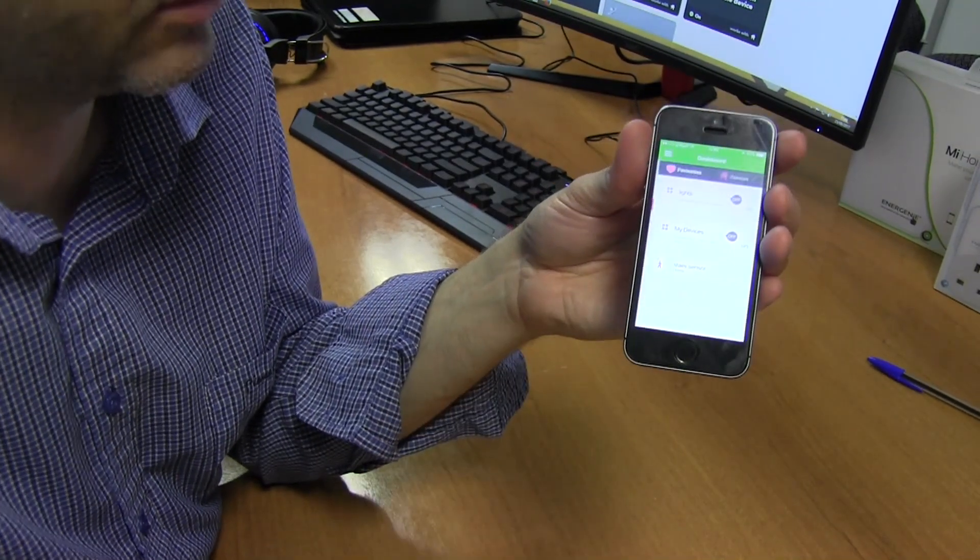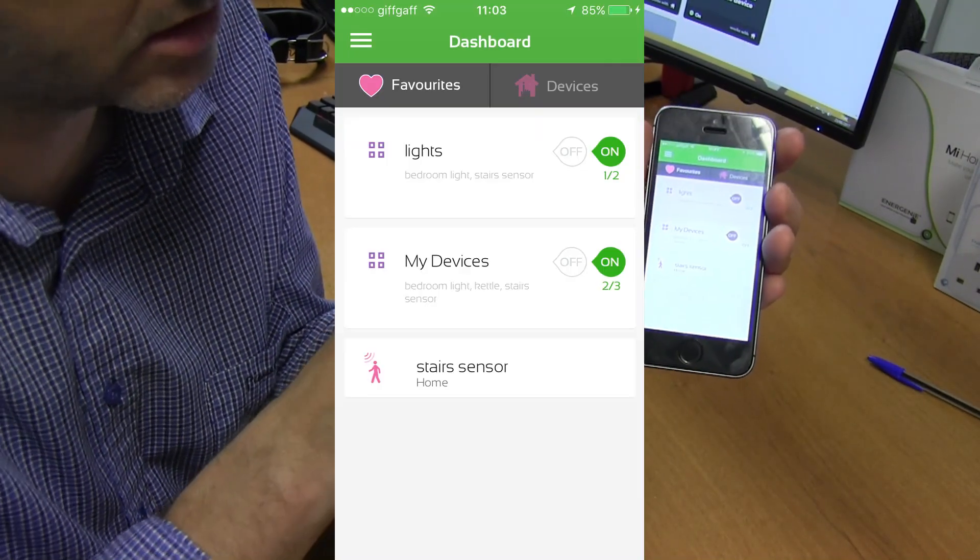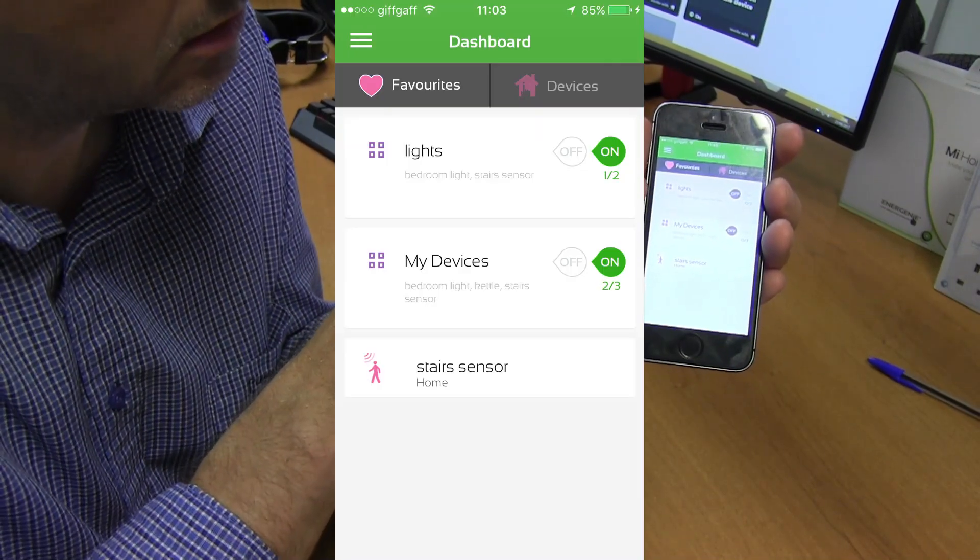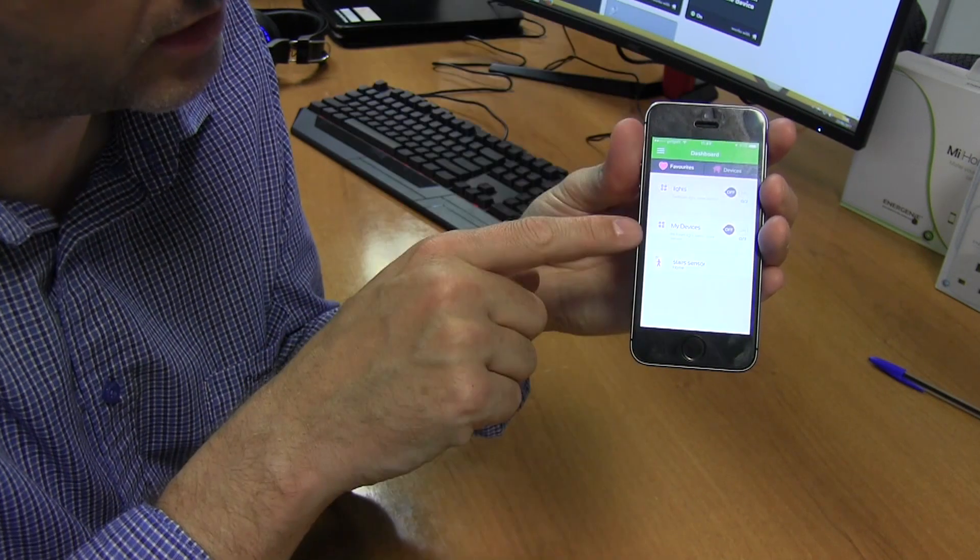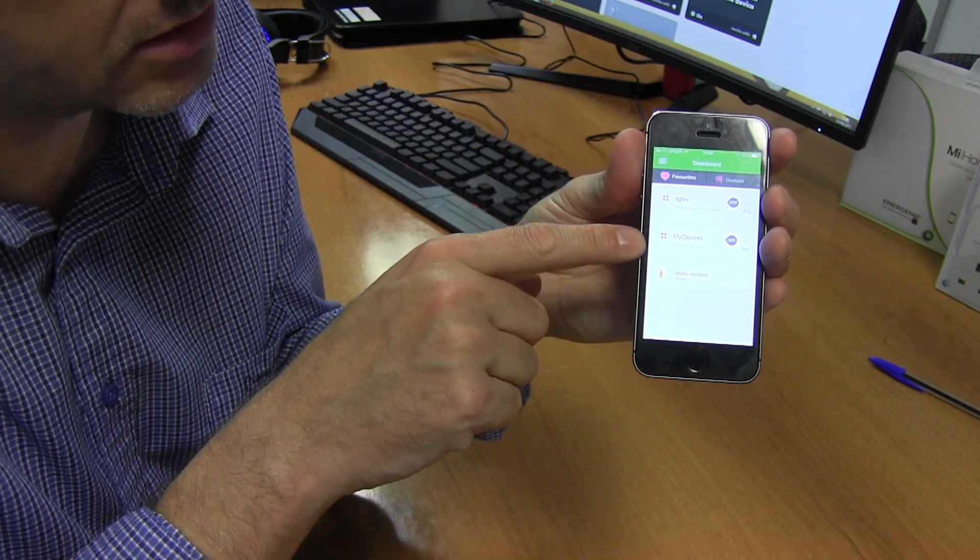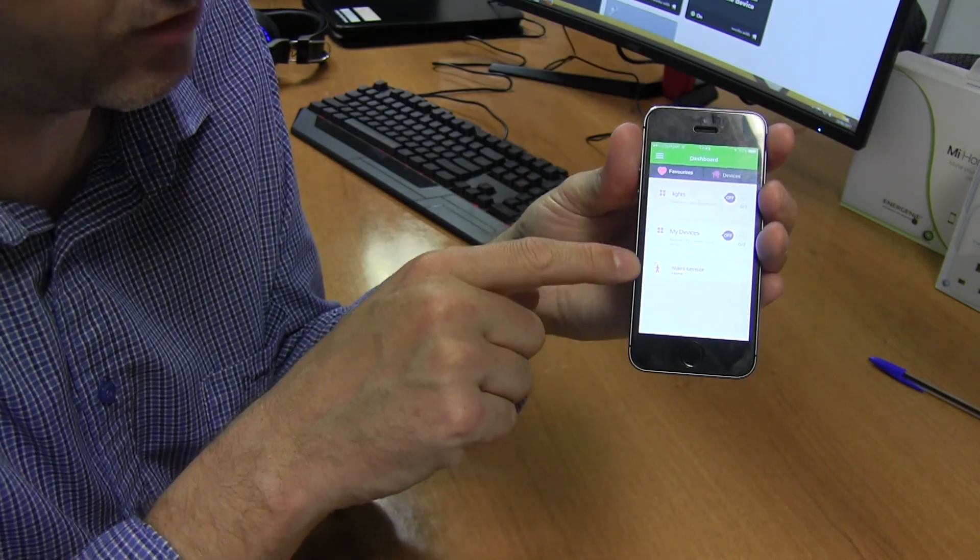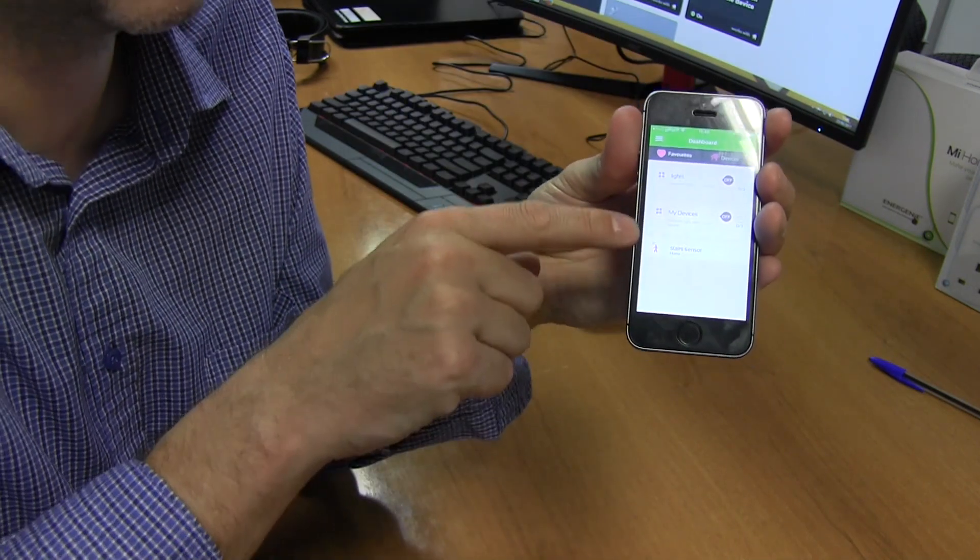So I go to my dashboard, and I can see 'lights' as a group and 'my devices' as a group, and then we've got my sensor separately.